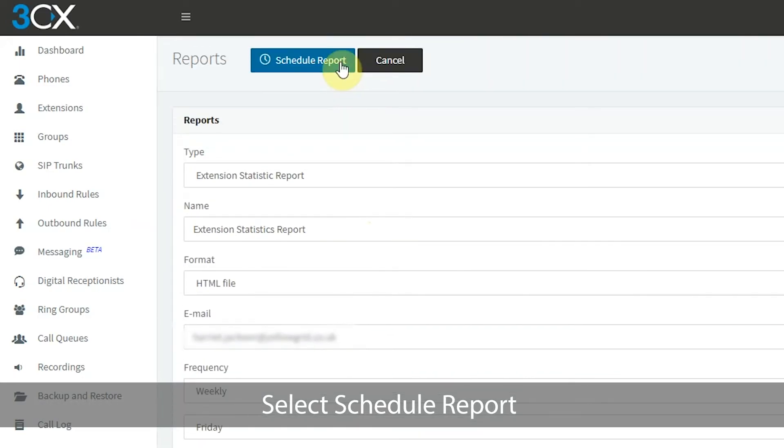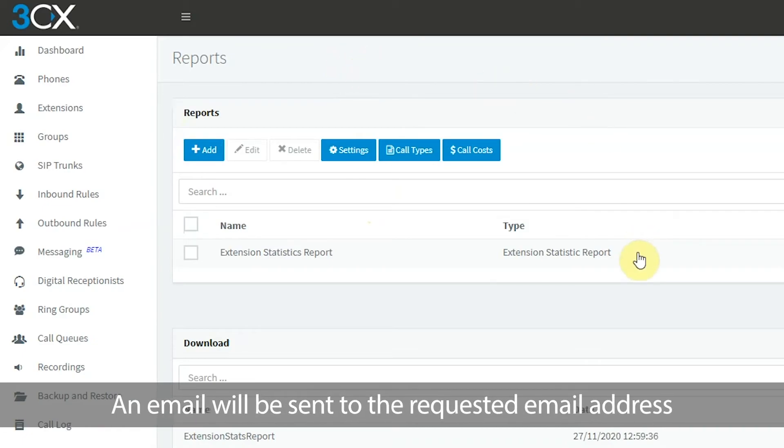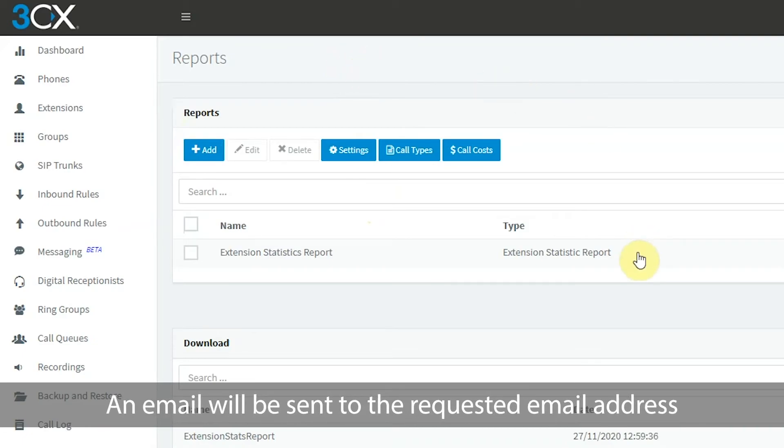Select schedule report. An email will be sent to the requested email address.